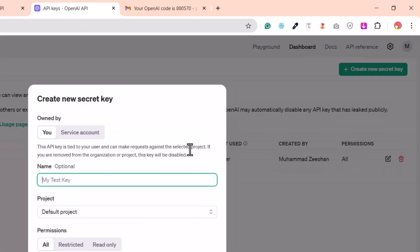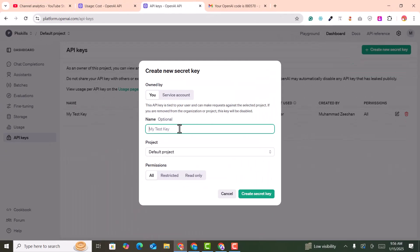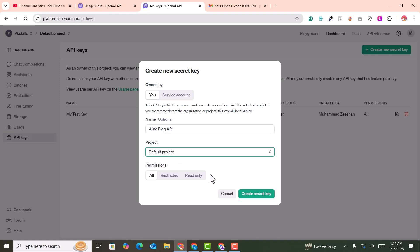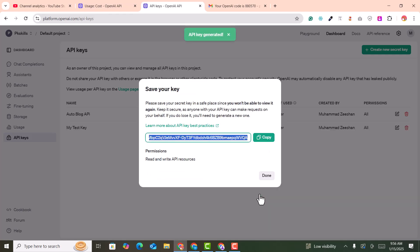Here you can create your API key. For example, I'll name it 'auto blog API'. Select the default project and click on 'Create a secret key'. This key will be automatically generated — you just need to copy it.